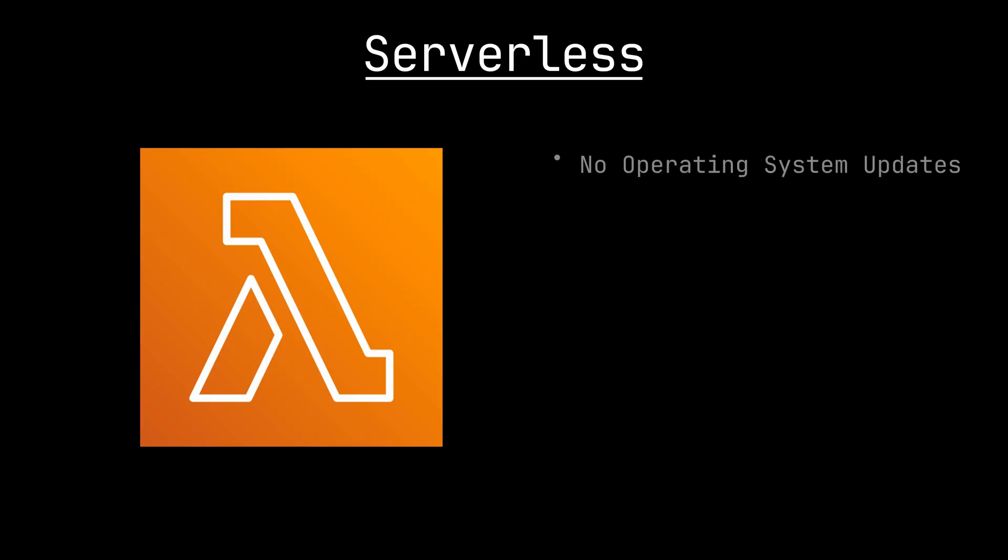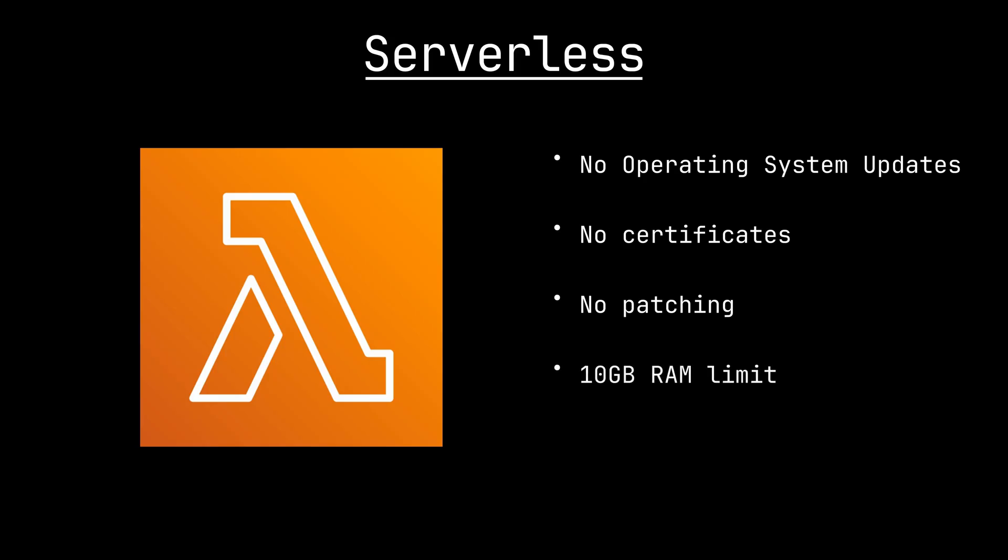This means you don't need to update the operating system, install certificates, or any other maintenance you would have to do for your own computer. AWS takes care of it all for you. Importantly, there are some limitations to Lambda, like your function can have a maximum of 10GB of RAM and run for at most 15 minutes. Even then, it's incredibly powerful and at the core of so many distributed systems.